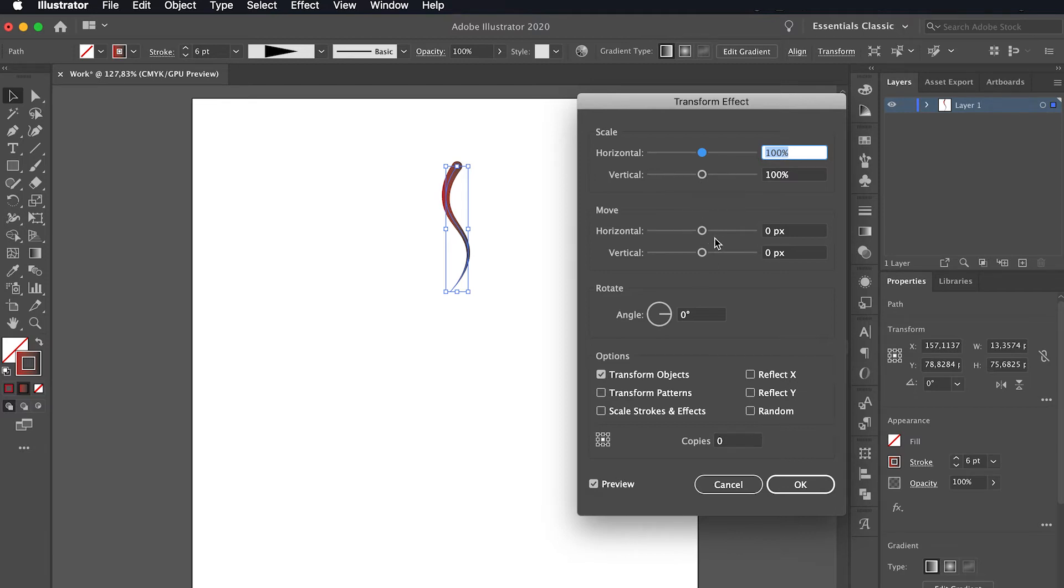In the panel that appears, we enable Preview and from the reference point we select the bottom one and we set the Rotate value to 15.